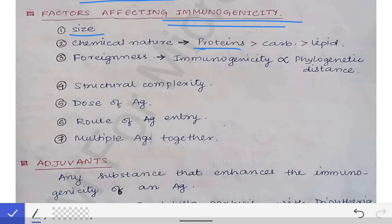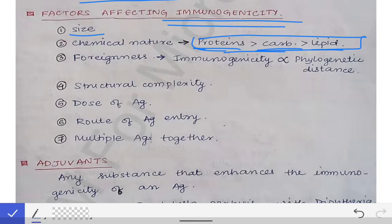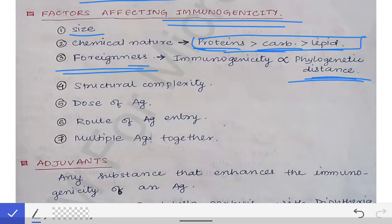Then foreignness: immunogenicity is directly proportional to phylogenetic distance. That means an antigen from a chimpanzee will be less immunogenic to us than an antigen from a dog, because the chimpanzee is more closely related to us. So the greater the phylogenetic distance, the more the immunogenicity. Then structural complexity: the more complex the antigen, the more immune response will occur.